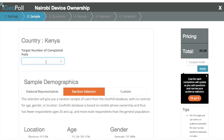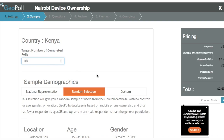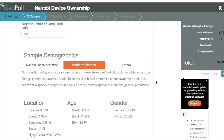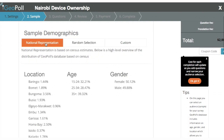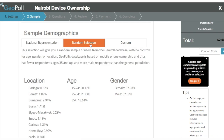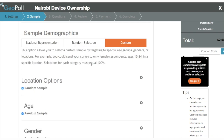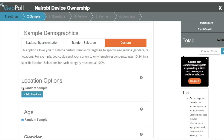Then, enter your desired number of completed surveys and select your sample. You can choose a nationally representative sample, random sample, or a custom sample, which allows you to target respondents by location, age, and gender.